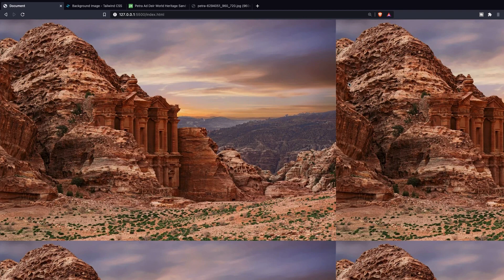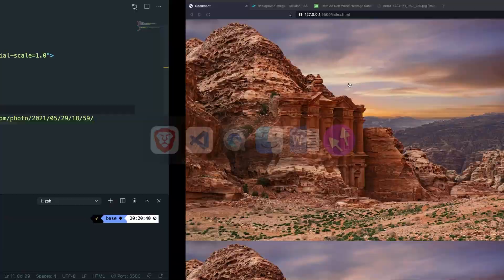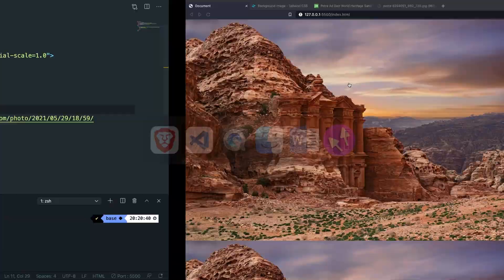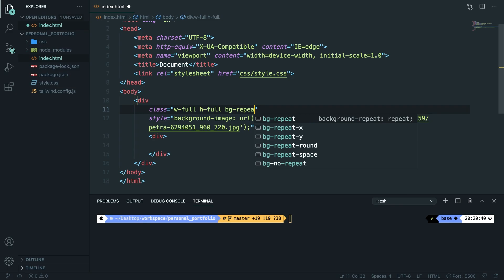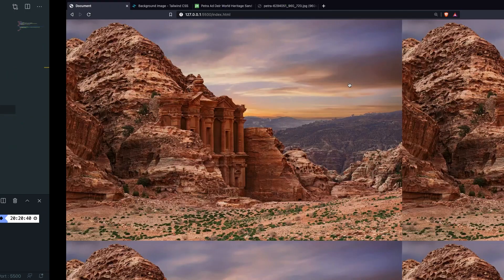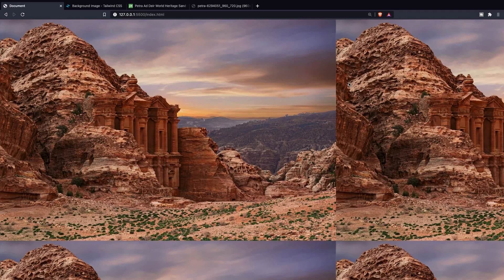And of course Tailwind has a solution for this which is the background repeat. Now the default value is bg-repeat. So what we could do is to say bg-repeat in our class, save it, go back to Brave, refresh it and nothing is happening because it's already a default value.